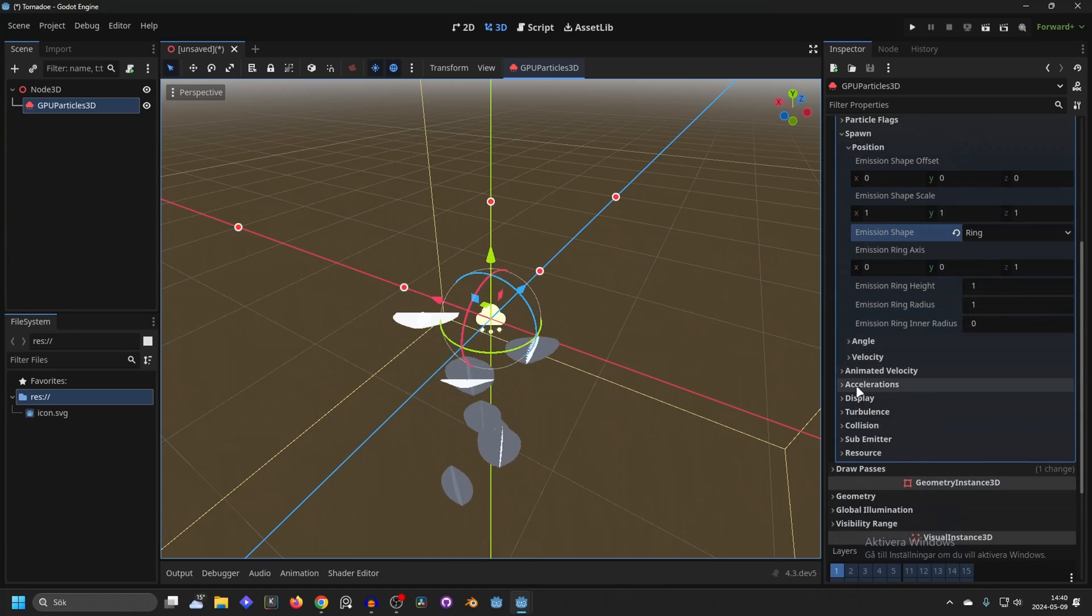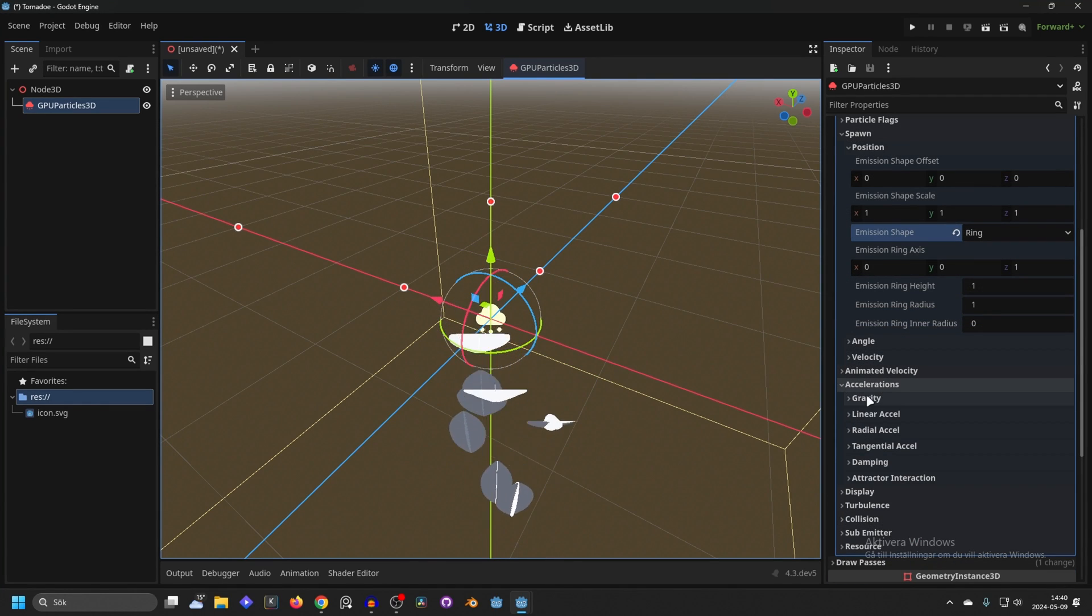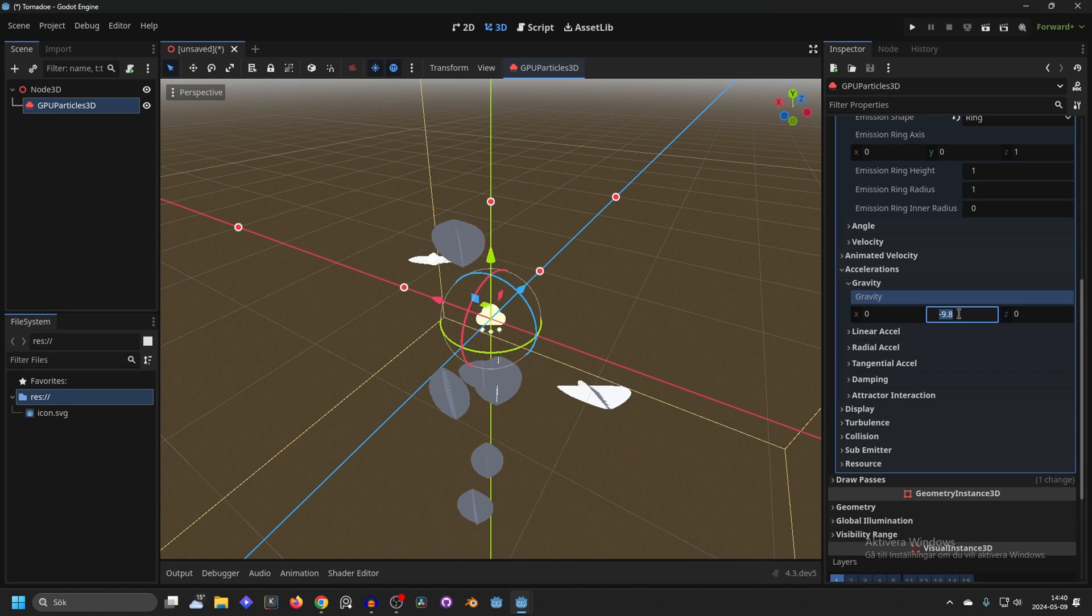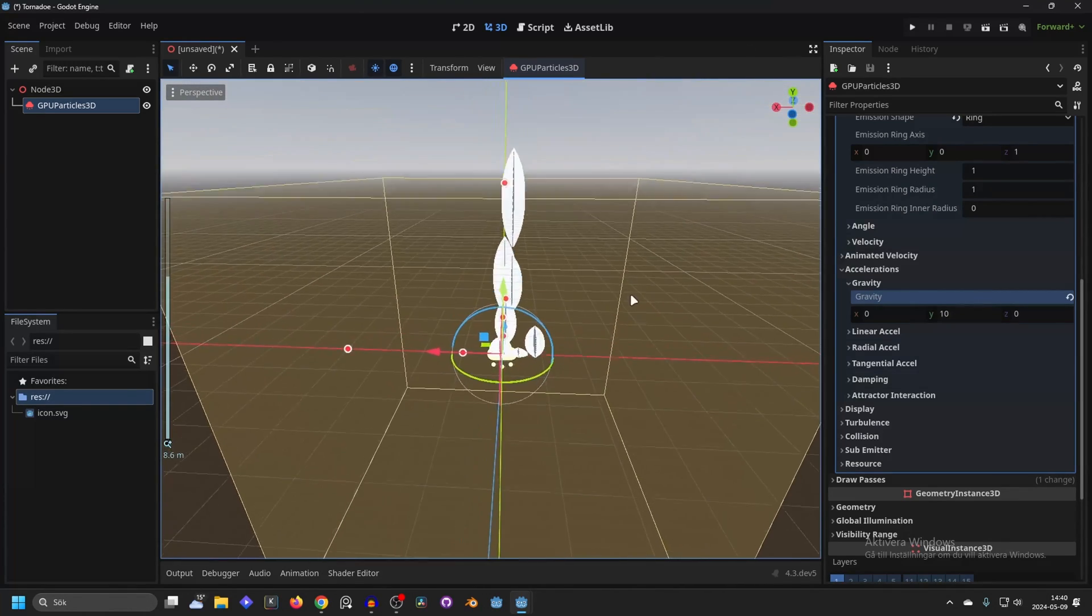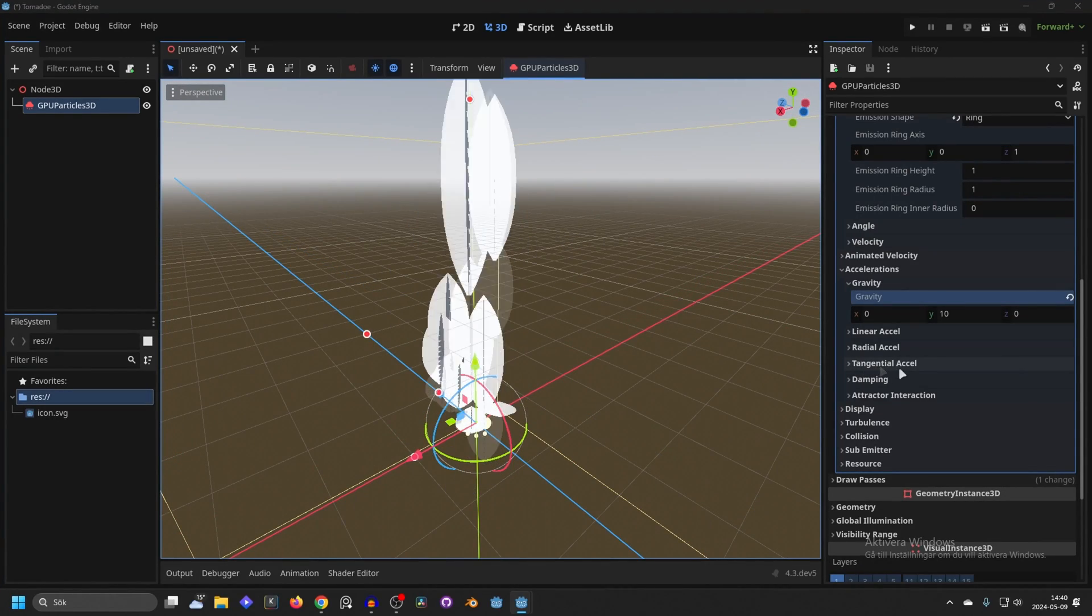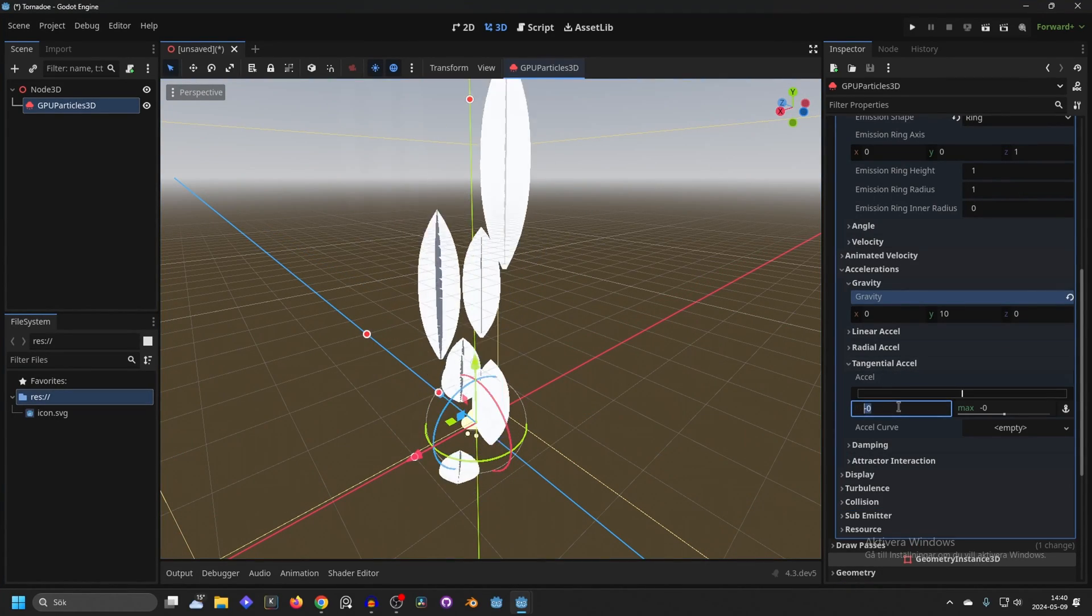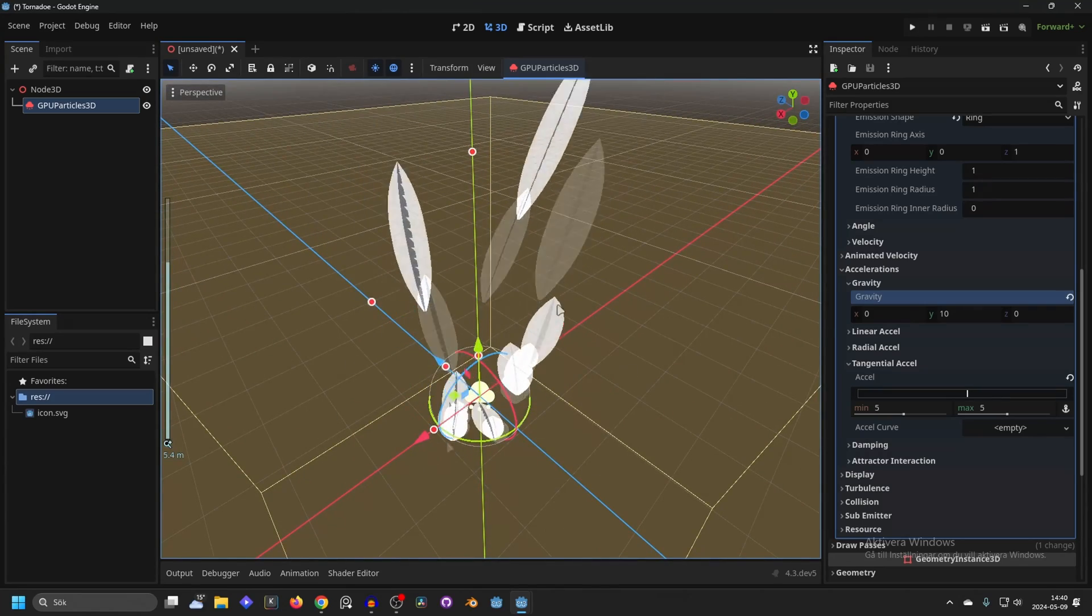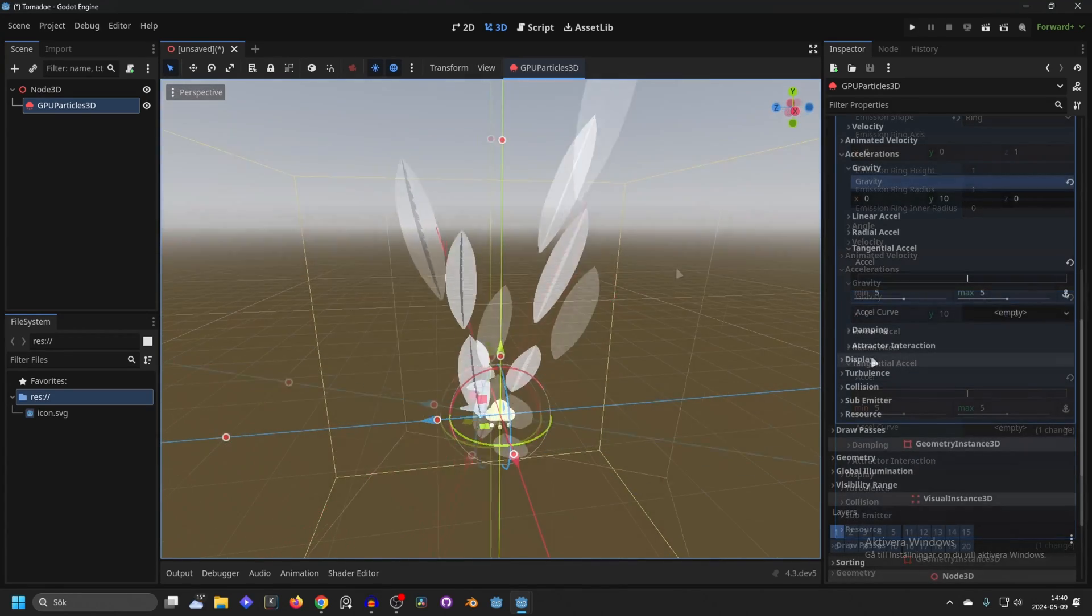Let's go down to the gravity and that's under acceleration and gravity. And let's make this positive since tornadoes don't go down in the ground they go up and it's already starting to look a lot better. We also want tangential axle something like 5 works well. This basically makes it rotate around the shape.